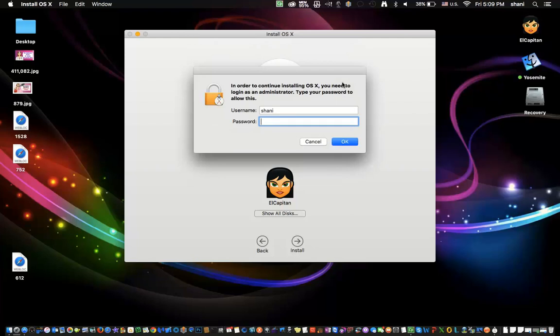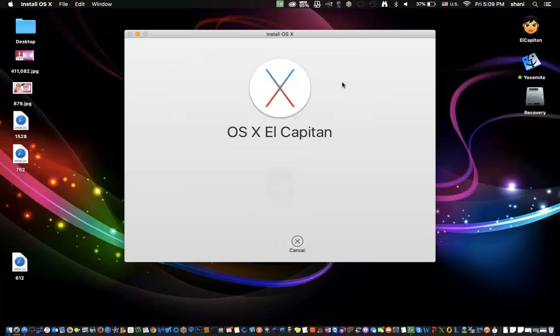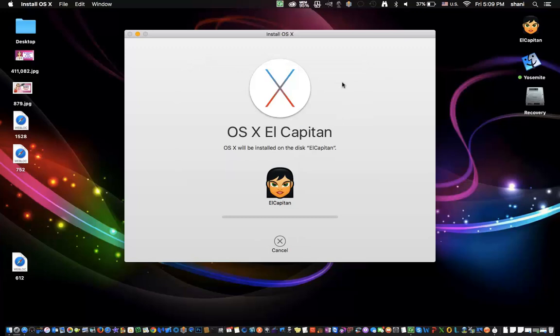Now, it was asking me to put in a power source. It's a good thing to keep your computer plugged into a power source when you're doing an upgrade, because it could take some time. At this point, it's now doing the installation, and as you can see, it's taking about 11, 10 seconds.